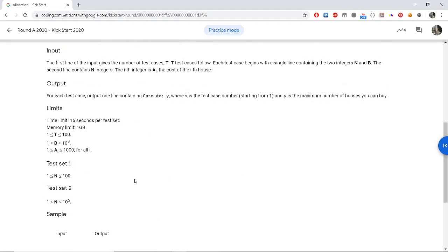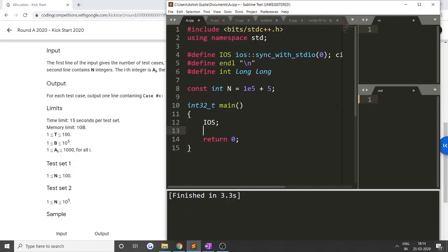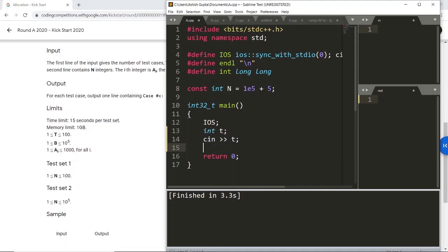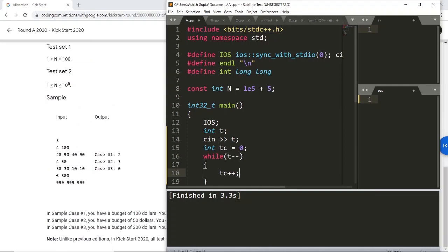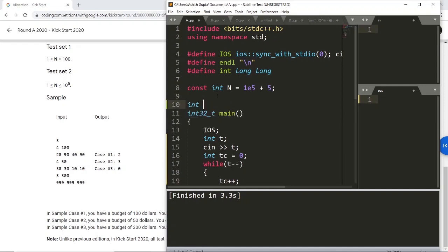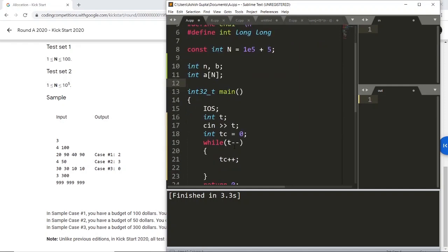The code is straightforward: we sort the array and try to take the cheapest house first. If we cannot take that house, we cannot take any house after it either. First, I take all test cases as input and have a variable TC which stores the current test case number. This is needed because the output requires printing the test case number along with the answer. I then take N, B, and the cost of the houses as input.